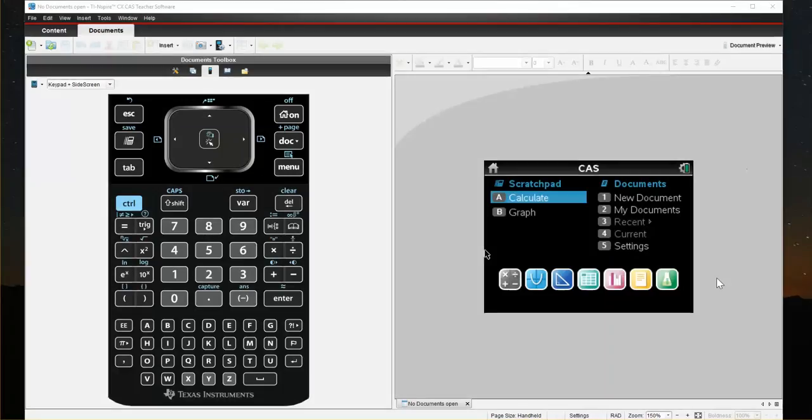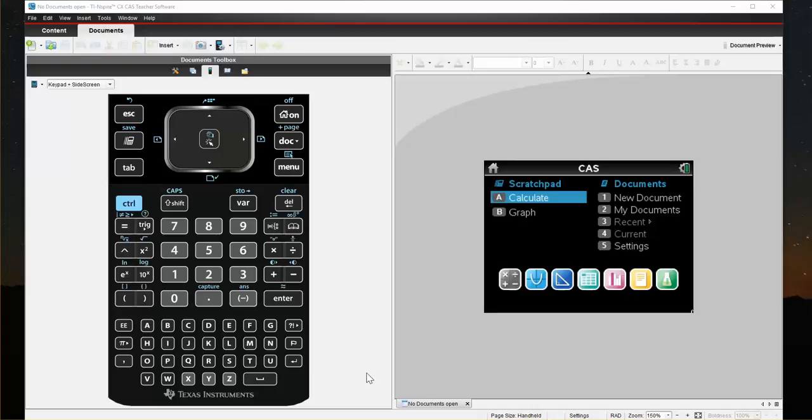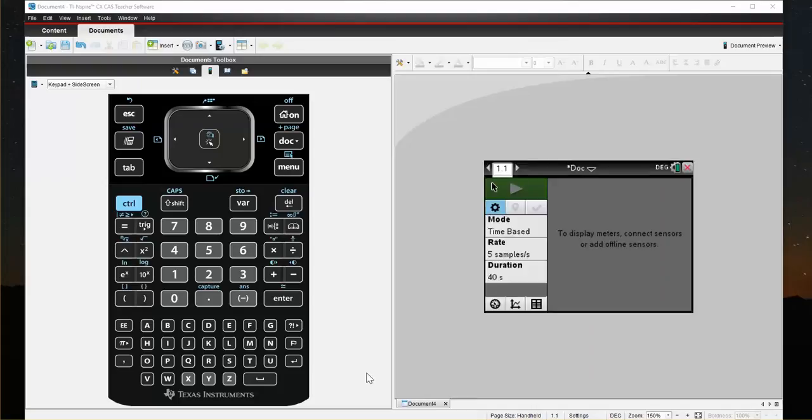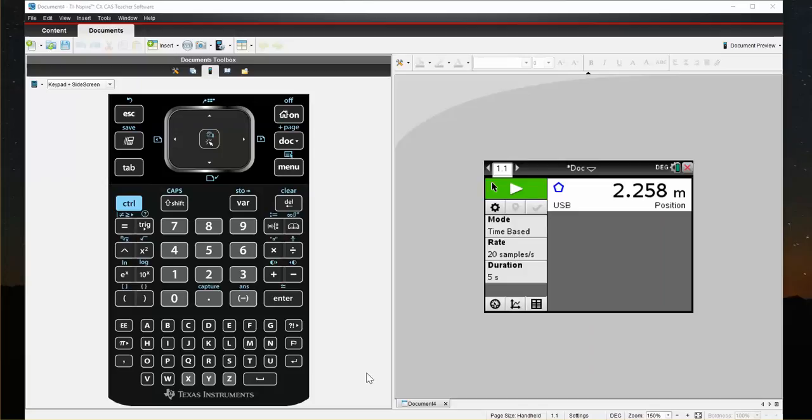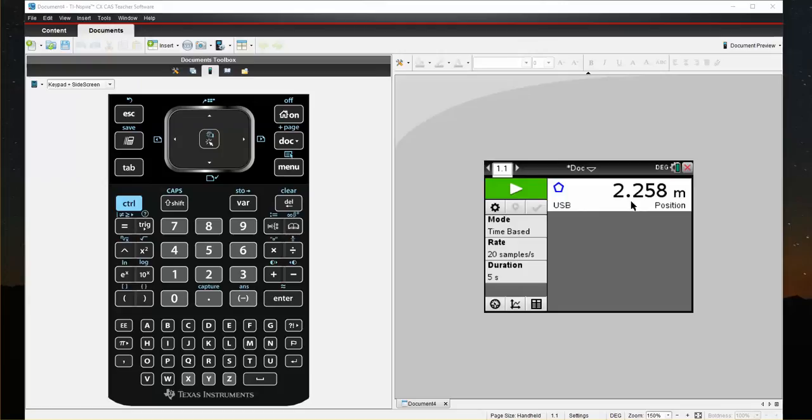Once we have our TI-Inspire calculator, in order to access and use the Motion Match feature, we're going to connect our CBR2 and that will launch the DataQuest app. You'll hear the clicking sound indicating that the CBR2 motion sensor is working. Now you'll notice here that I have my meter view which is showing me the distance away from the motion sensor.